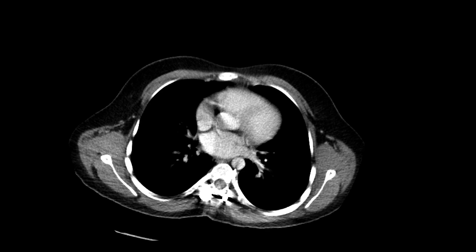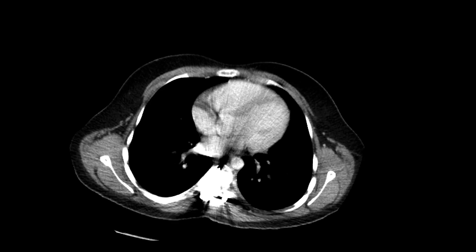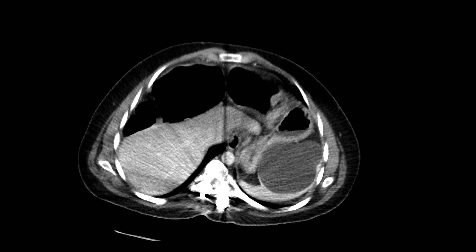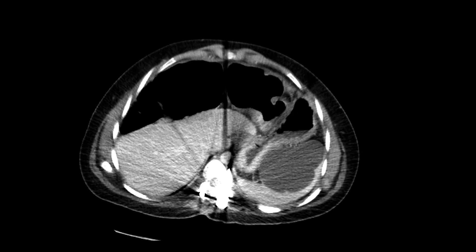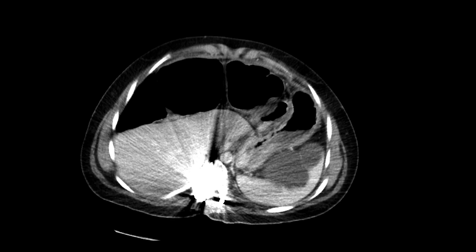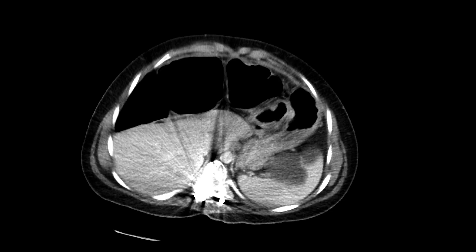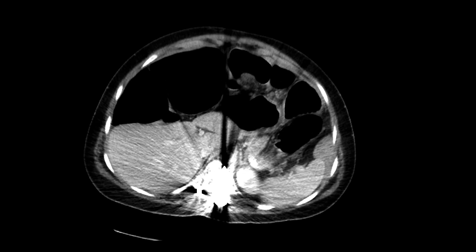This is a patient who comes in with abdominal pain. We've got a CT scan with intravenous contrast. We can see immediately that there are numerous distended loops of bowel, particularly the large bowel, quite distended over here. We also see some artifact related to hardware in the spine.